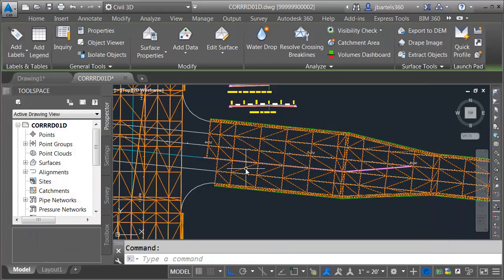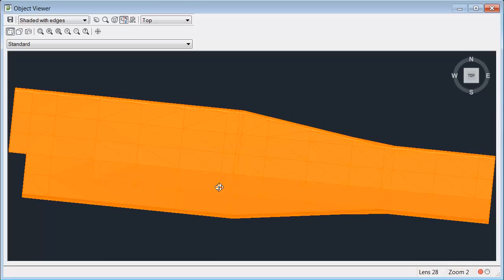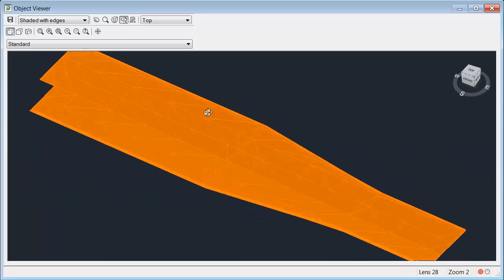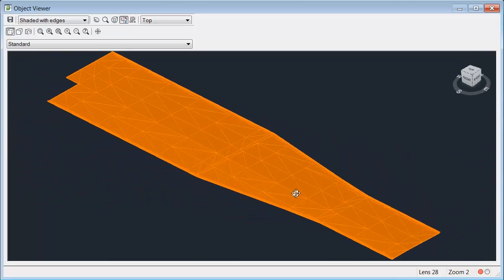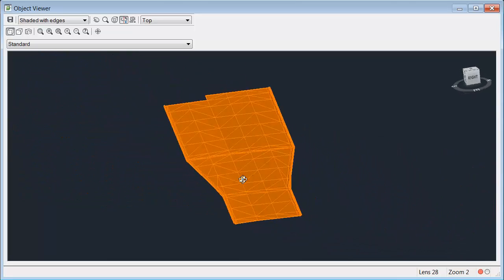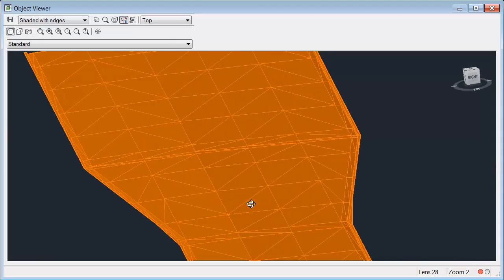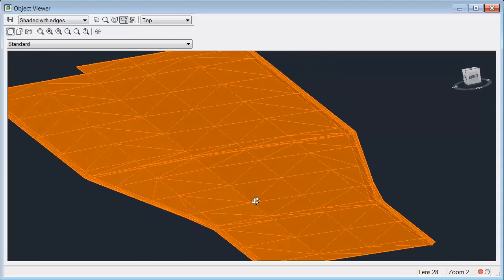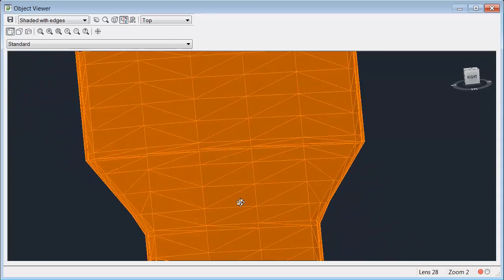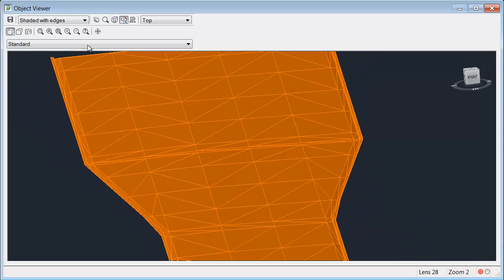Let's select this surface. I'll choose object viewer. Tip this up and spin it around. This one also looks good. We can see the definition of the curb and gutter.